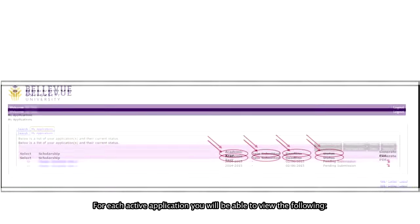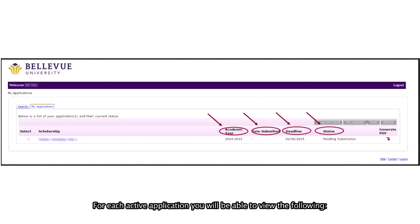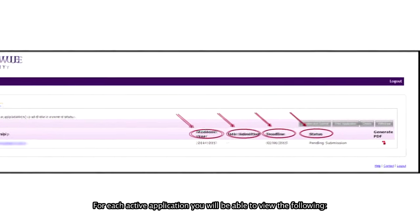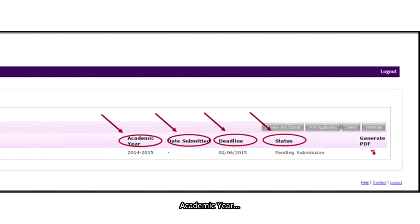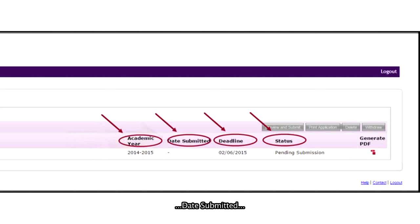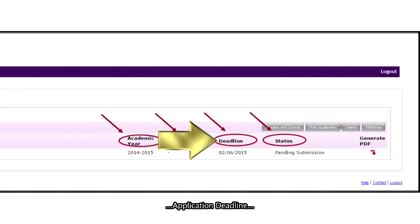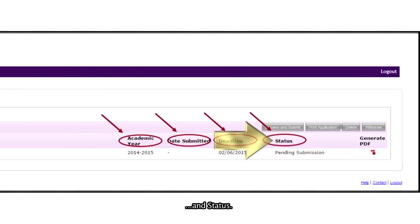For each active application, you will be able to view the following: Academic Year, Date Submitted, Application Deadline, and Status.